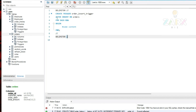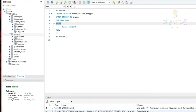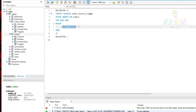We have a CREATE TRIGGER statement — just like you create a table, you have CREATE TRIGGER then the trigger name. We're calling it order_insert_trigger because we'll be inserting orders into the orders table and want to trigger something. Then we say AFTER INSERT ON orders, so this trigger will fire when something is inserted into the orders table. FOR EACH ROW means every single time a record comes into the orders table, the trigger will BEGIN and run.